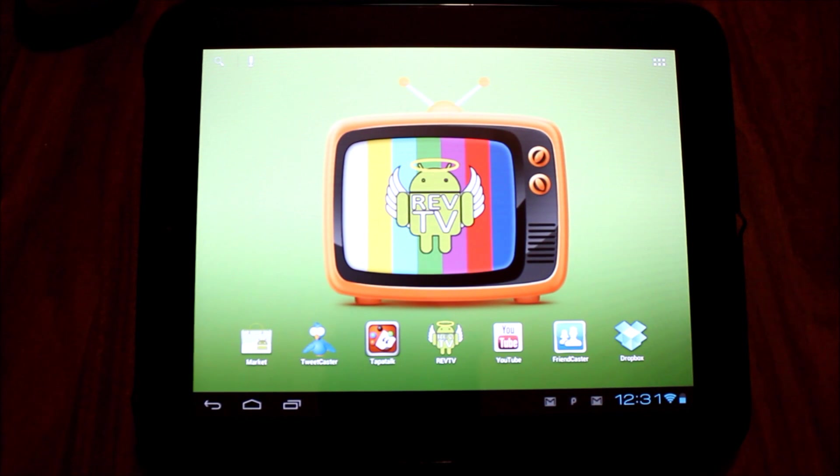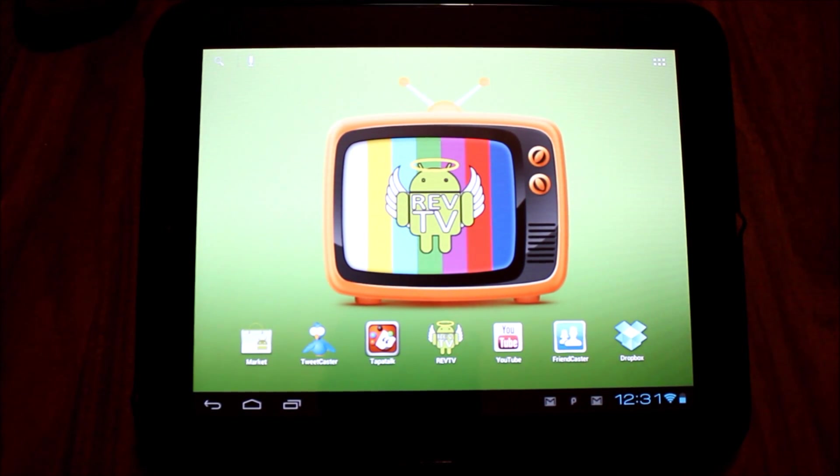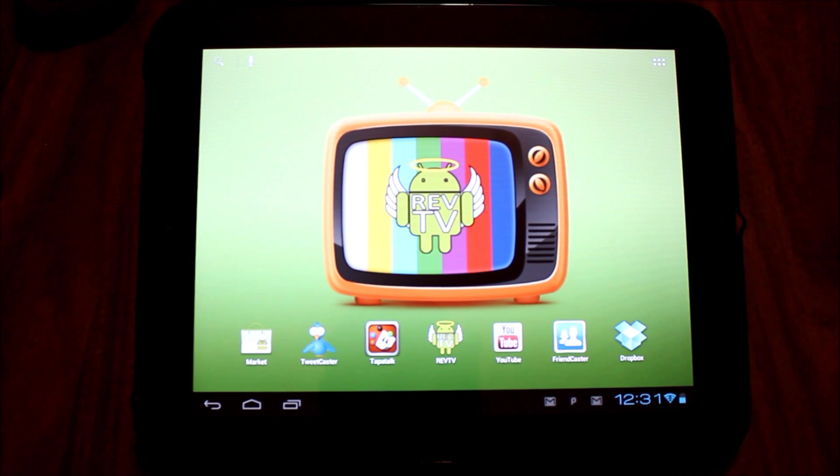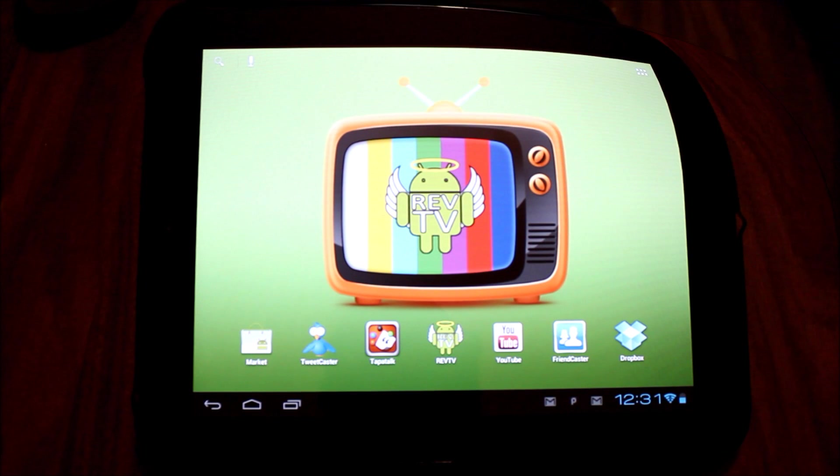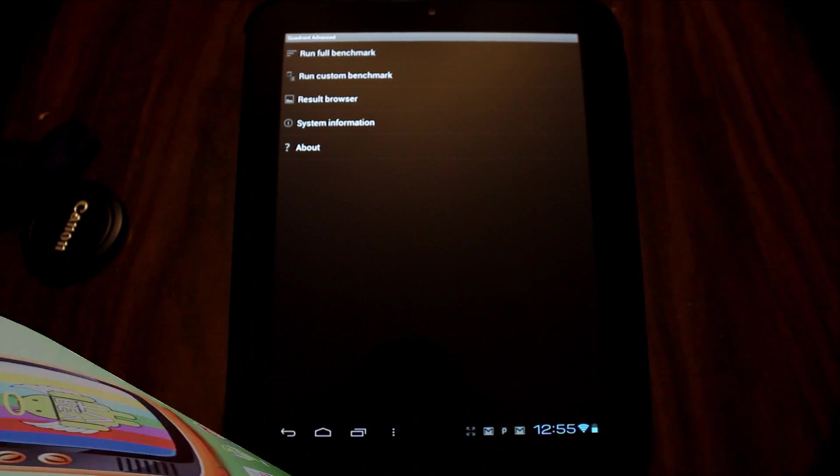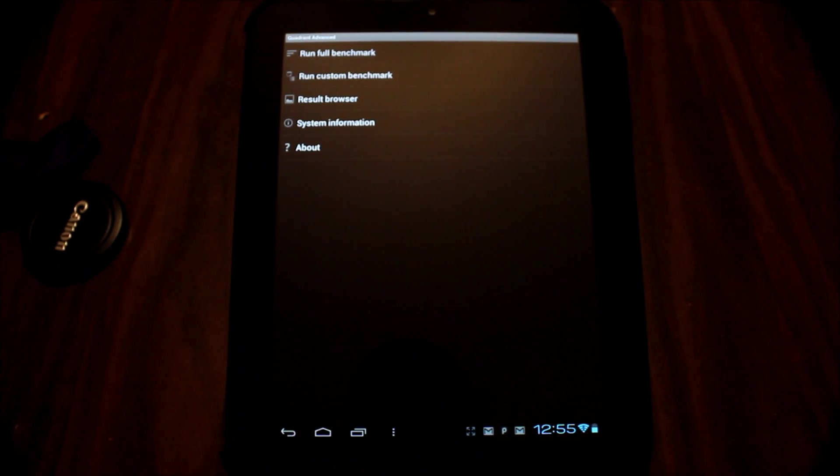I have here Reverend Kyle's touchpad. My touchpad still has CyanogenMod 7 on it, and so I stole his to do this video with Ice Cream Sandwich. He is currently running Classic Nerd version 0.1.0.